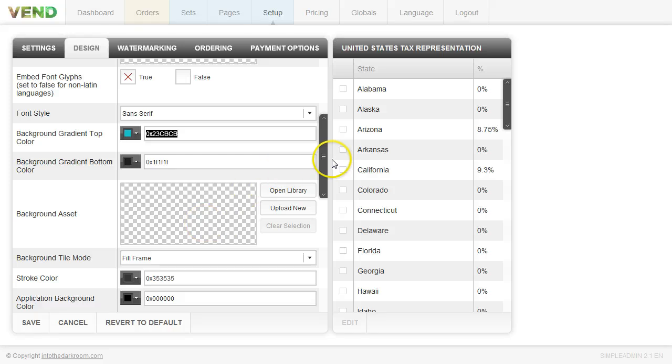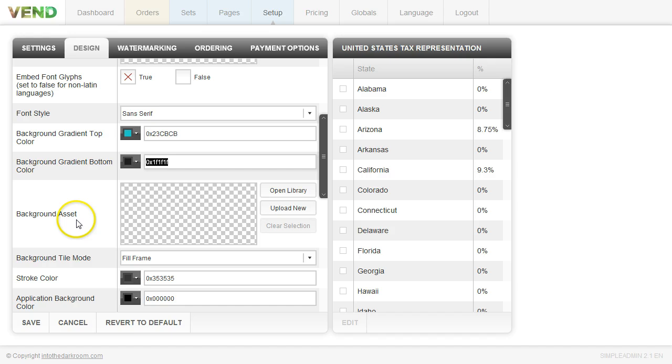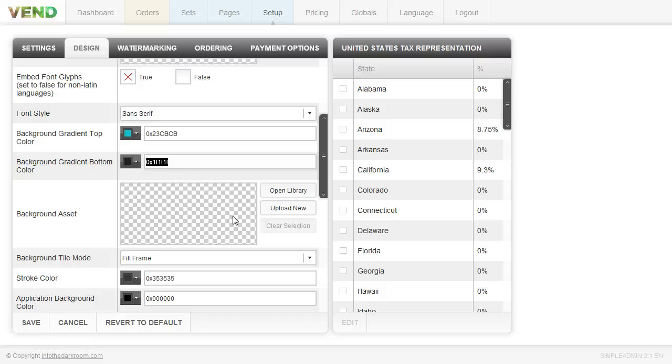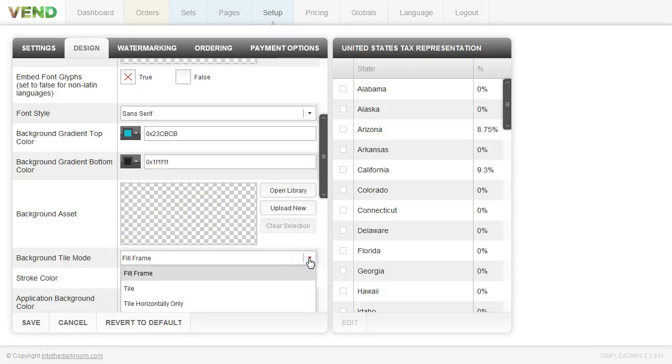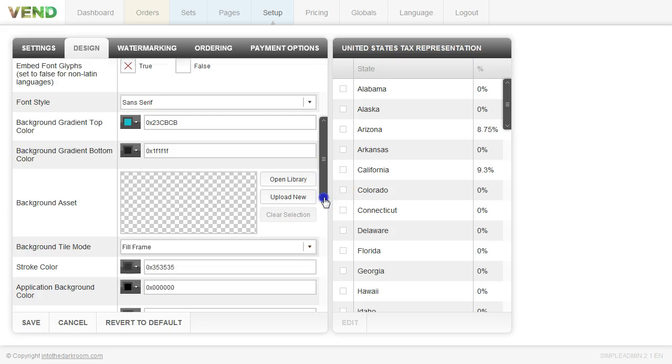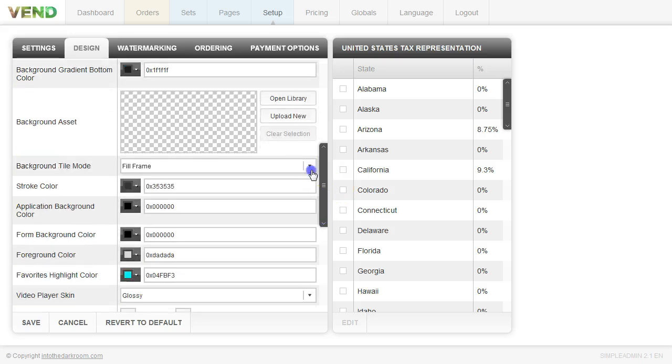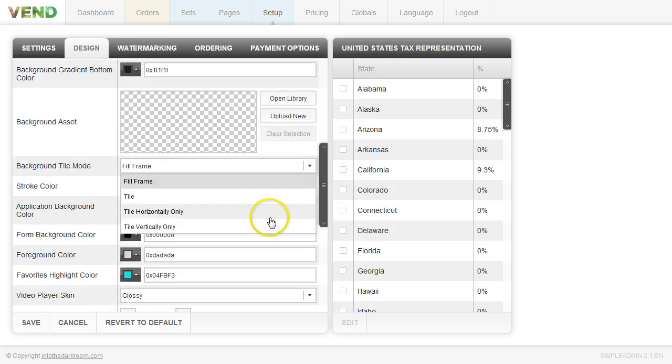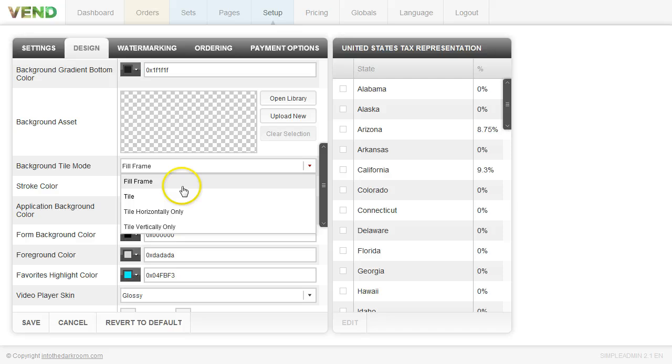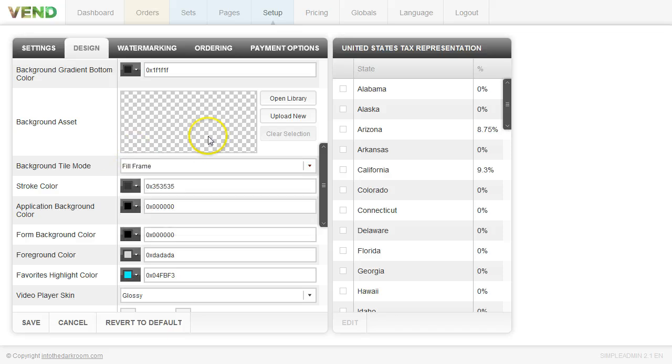We also have with the backgrounds you can actually upload a background image. You have to be careful when you do this because it could be a little distracting if you have an image that's very busy. So if you upload a background image you have the opportunity to decide if you want it to fill frame, if you want it to tile, tile horizontally or tile vertically. So you have those options that you can play around with as well.